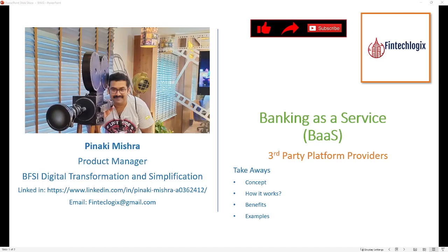Hello friends, my name is Benaki and welcome to my channel Fintech Logics. Today we will discuss about Banking as a Service, in short BaaS.